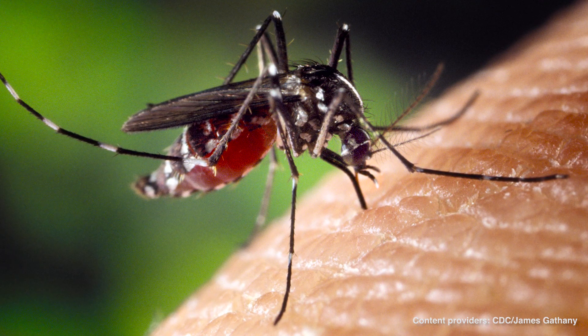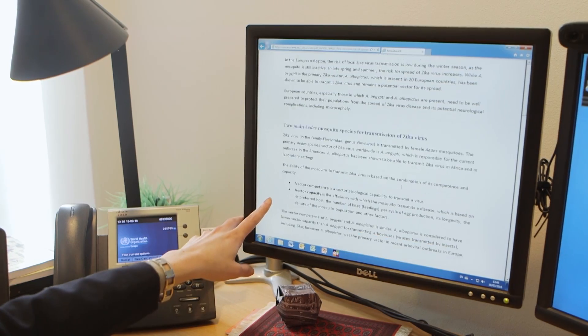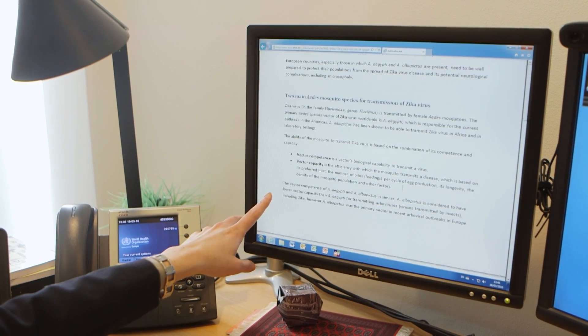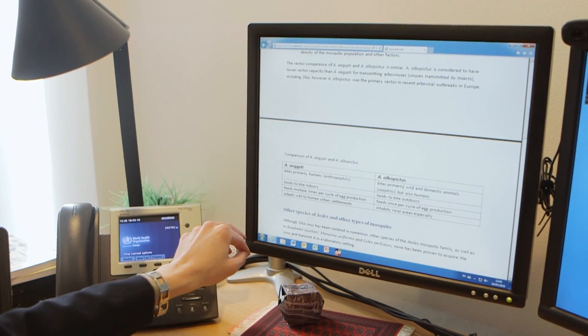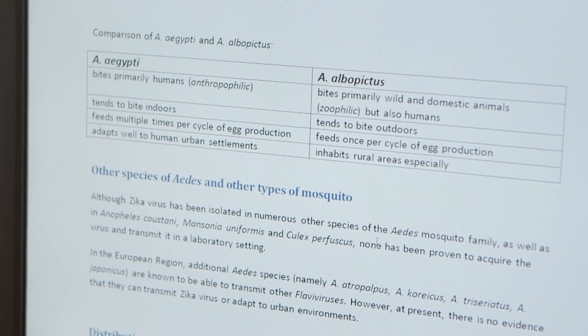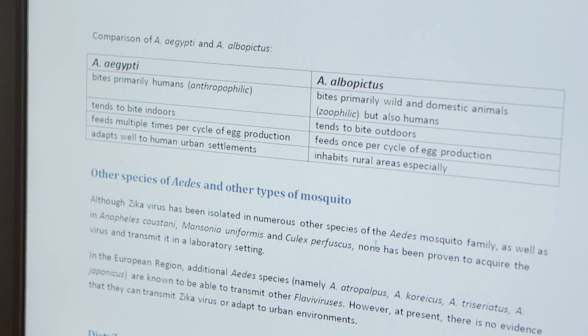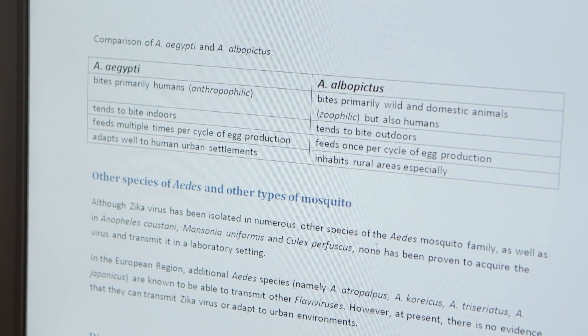In the European region, during the winter, the risk of local Zika virus transmission is low, as the mosquito is inactive. But in late spring and summer, the risk of spread increases.